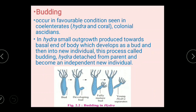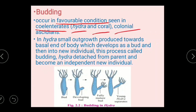Next is budding, which occurs in favorable conditions. Budding is most commonly found in coelenterates such as Hydra, corals, and some colonial ascidians.